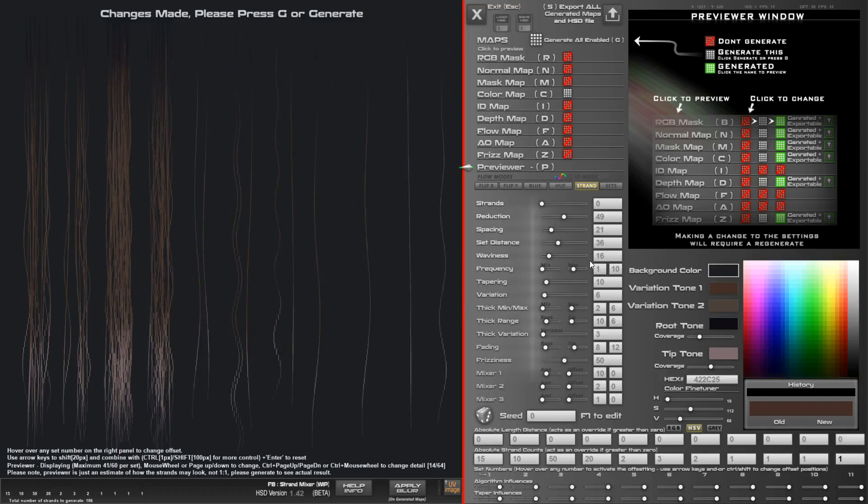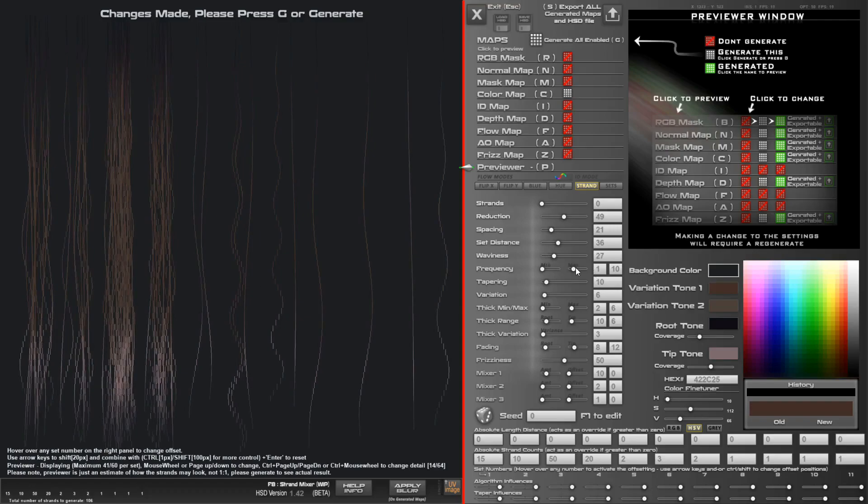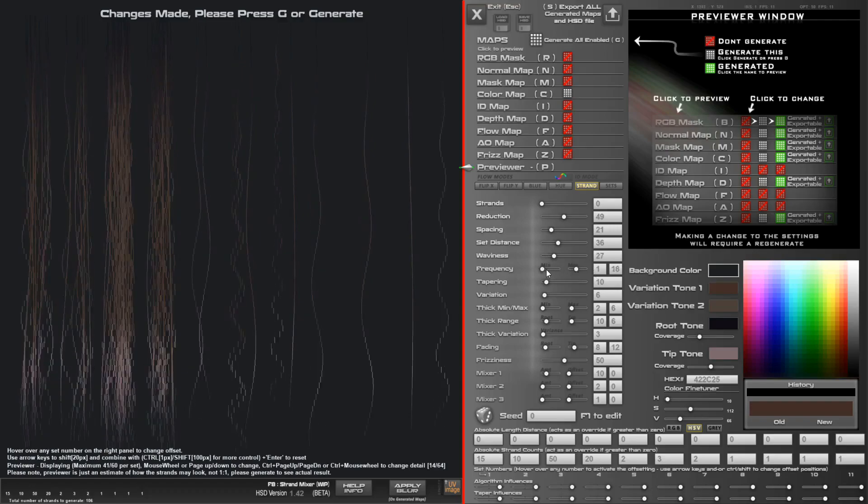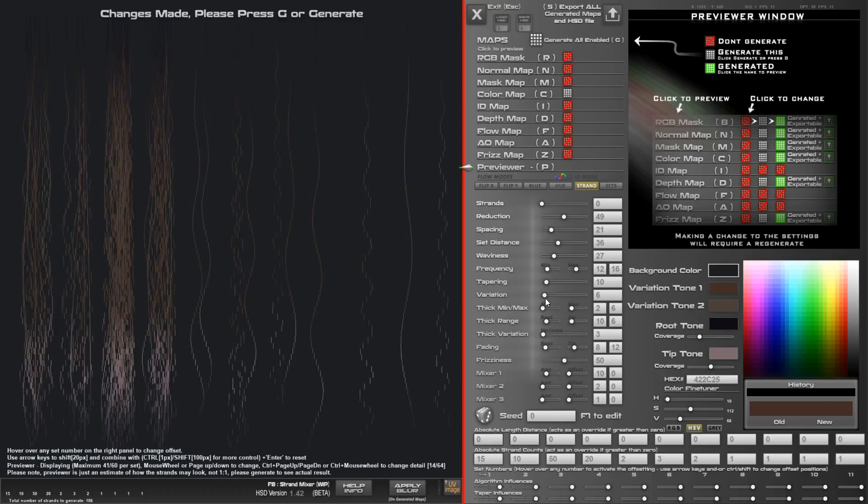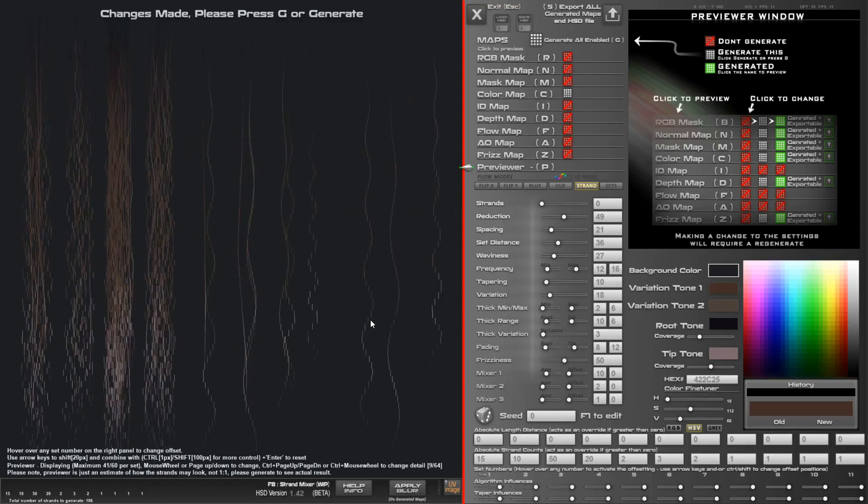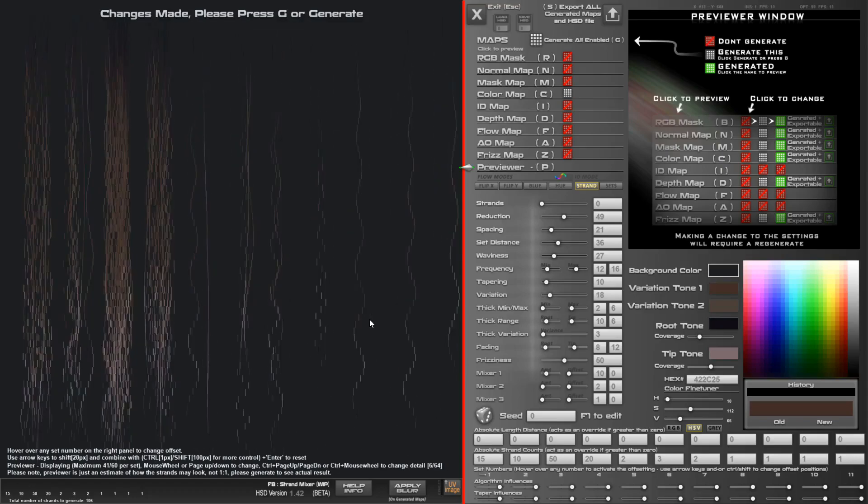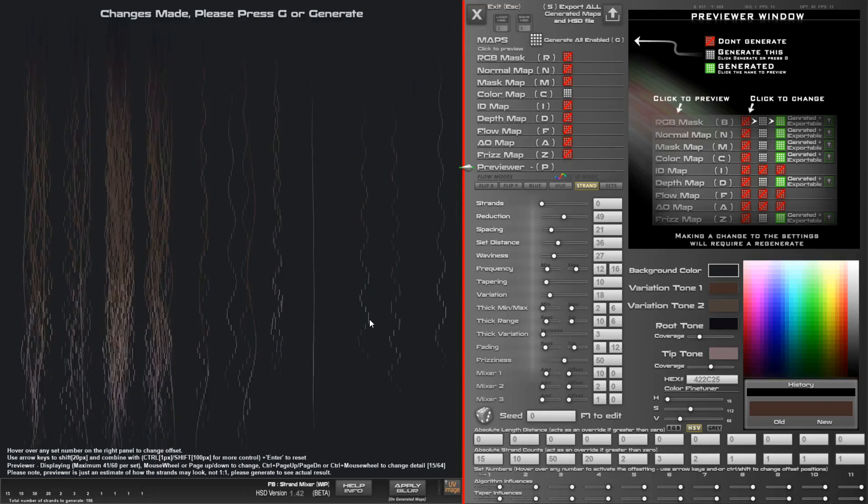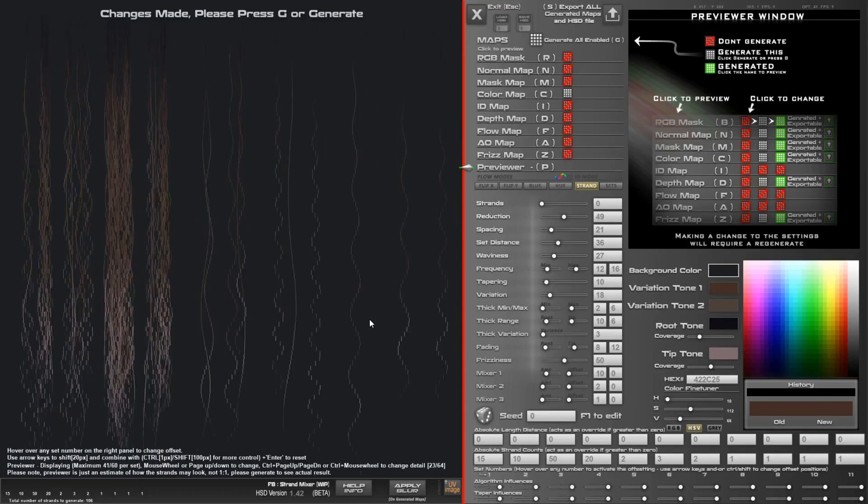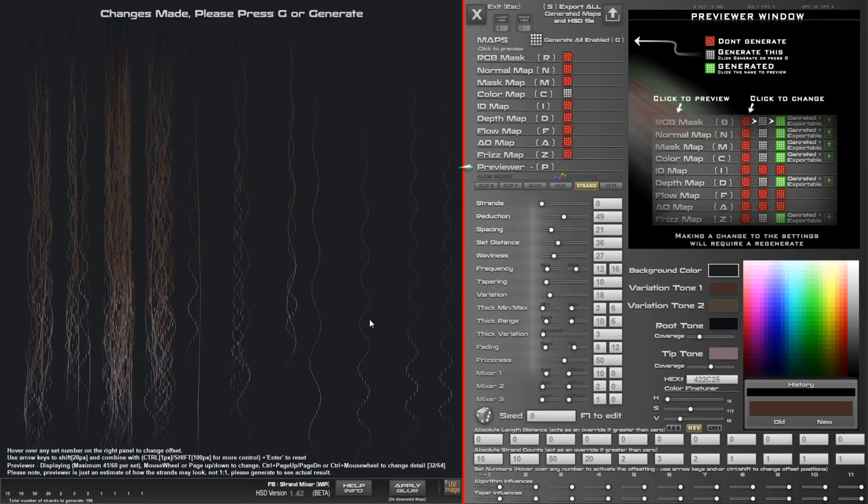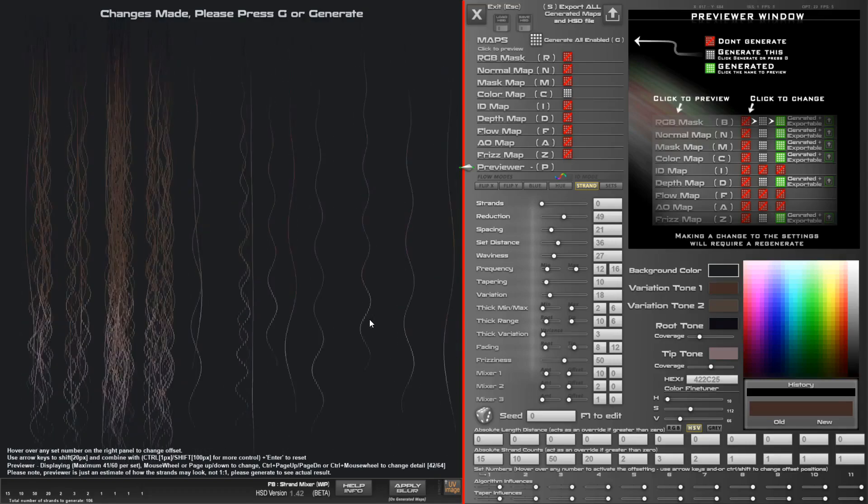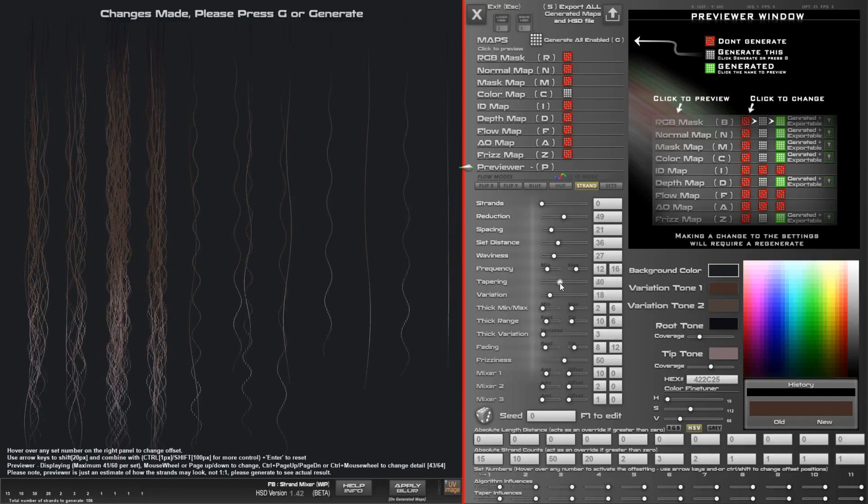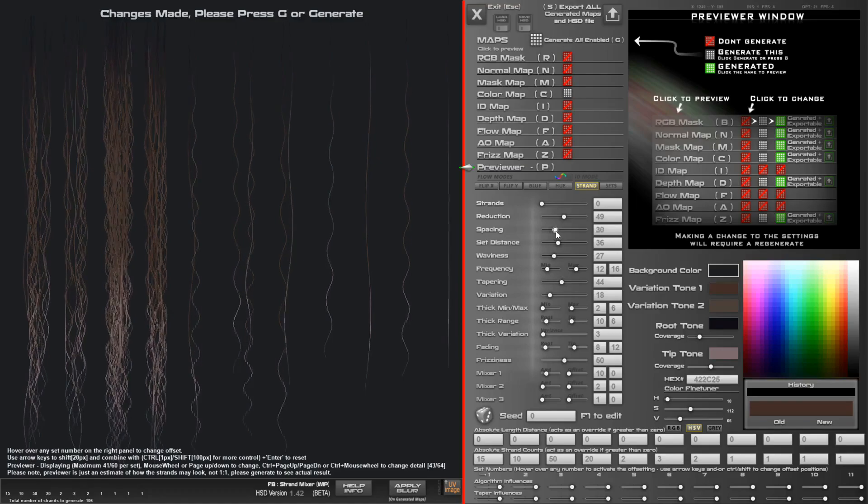I'm going to do a little bit of waviness, minimum maximum, a little bit of variation. Just mouse wheel down, Control mouse wheel up to increase the definition a bit. You can see that waviness is a bit more apparent, a bit of tapering. I'll do some spacing.